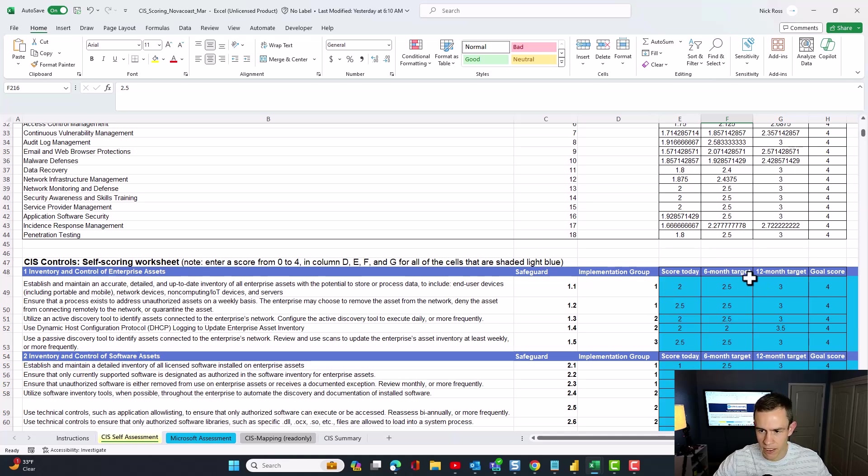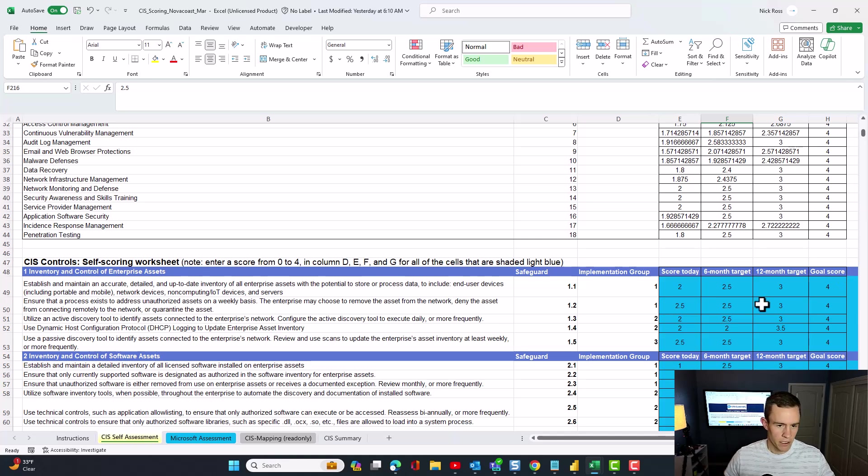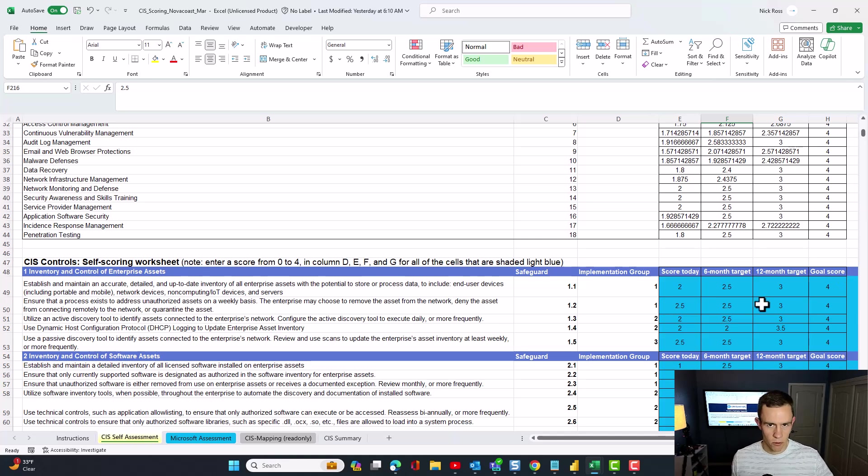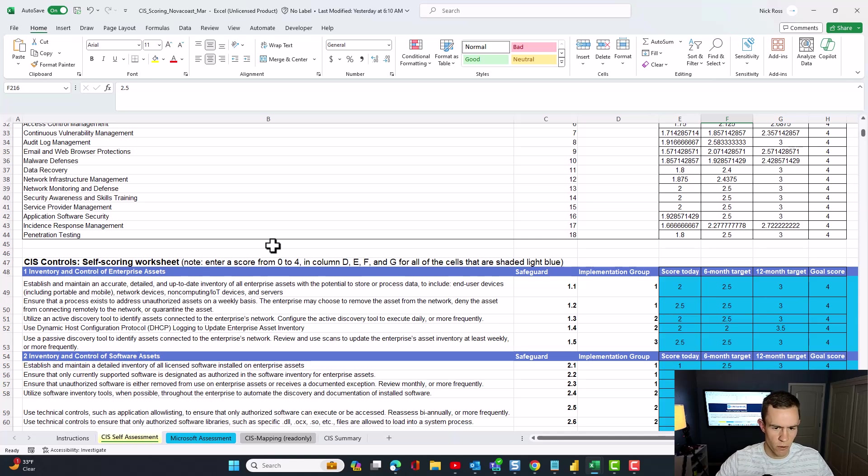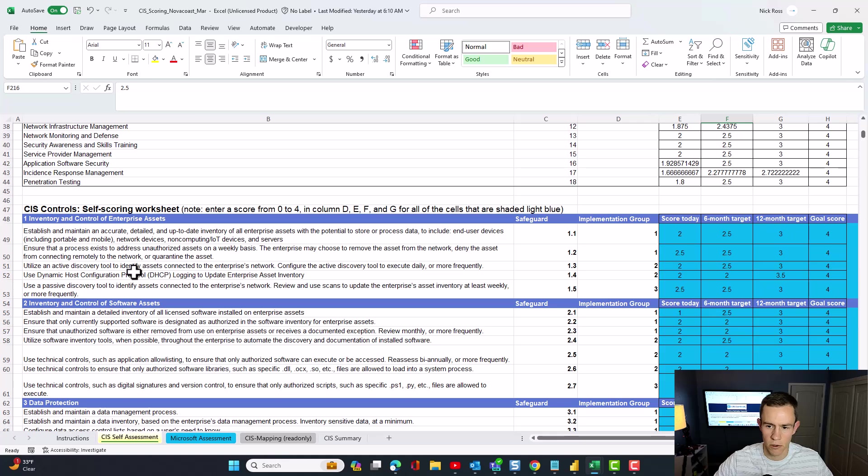So you can make judgment calls on that, but effectively you're using this self-assessment sheet here to run through the CIS 18. And when you do, this particular radar chart will be updating based off of not only where you're at today, as far as the score goes, but then your six month target, 12 month target, and then your ultimate goal score, which should be kind of like that full automation, full review, formal review process as well.